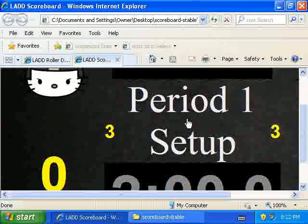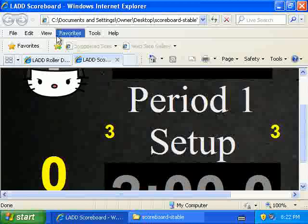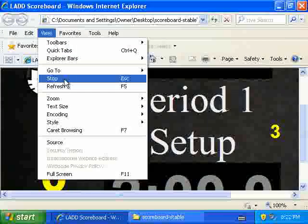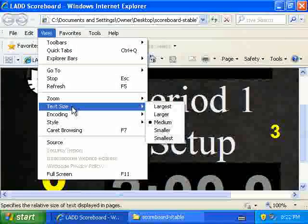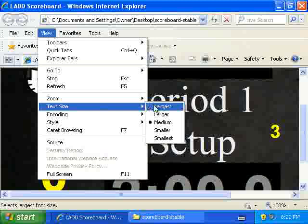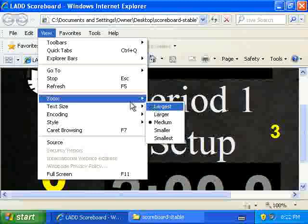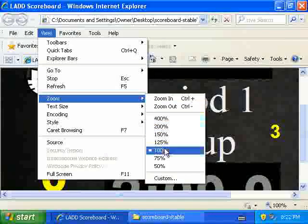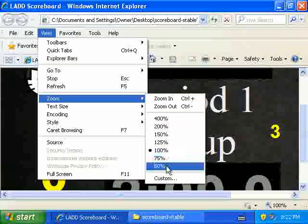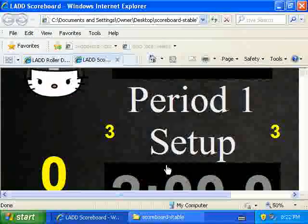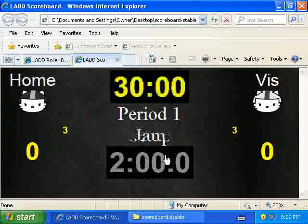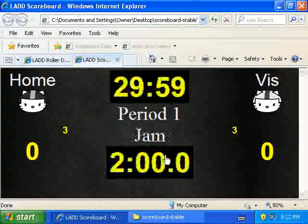This is a tiny screen, so it's huge on this. But you can use view, text size, or zoom in and out to make it smaller and more visible. And we're ready to go.